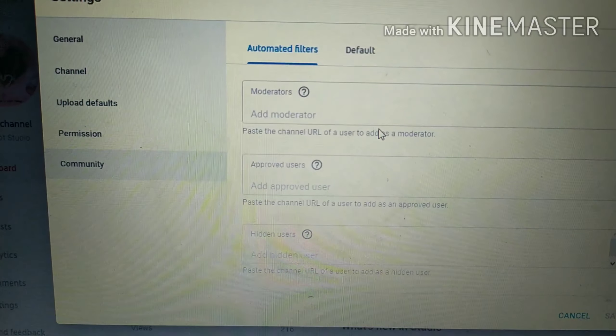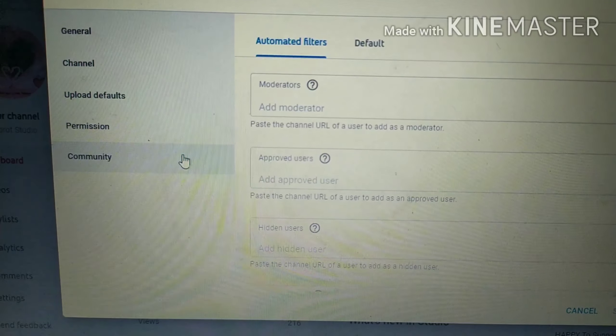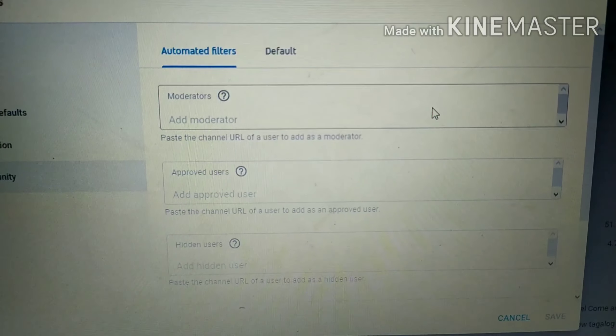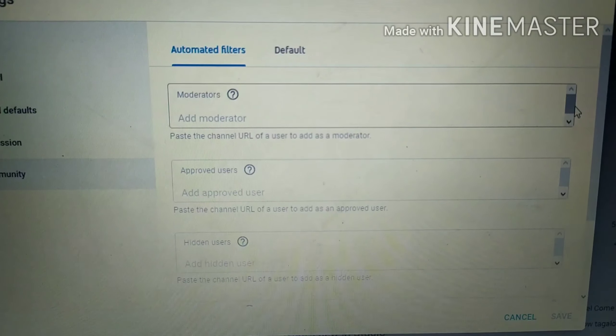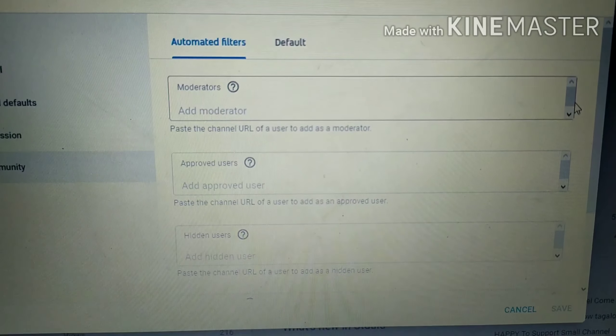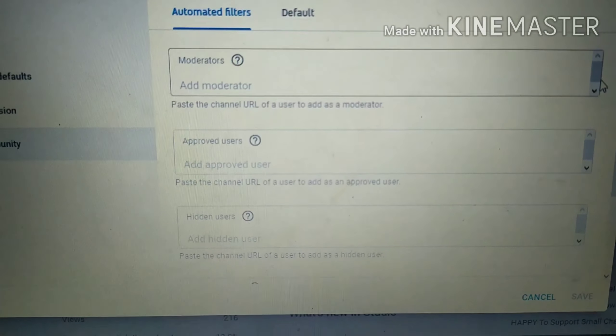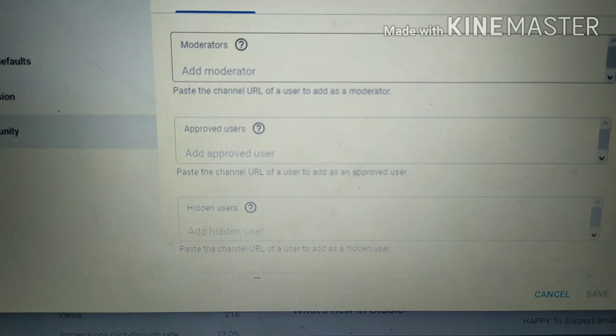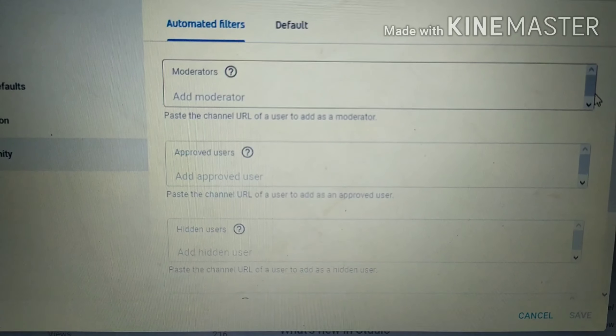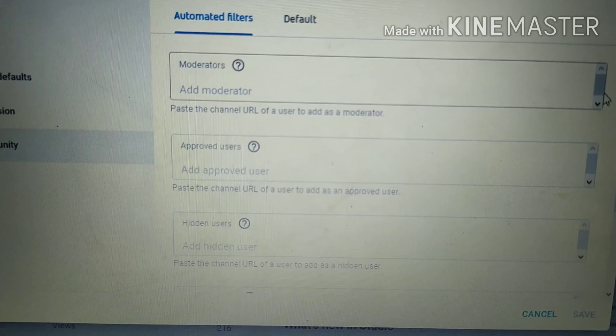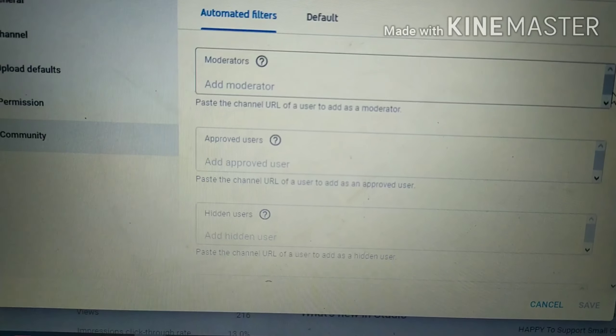If you also want to remove moderators from your channel, go to Community, click on Moderators, and just remove them. That's all — I hope you learned something.